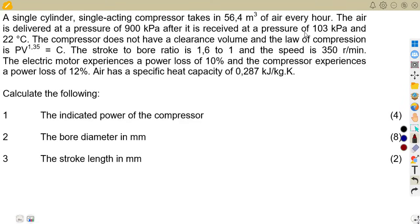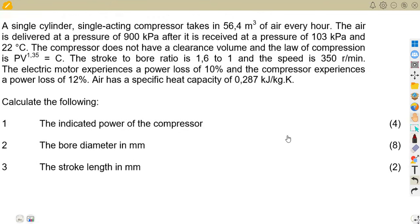Now that we have our introduction done on air compressors, it is going to help us attempt a typical exam question that is very important for us to understand — still on the concept that we do not have a clearance. So this is a typical exam question that we are given here.